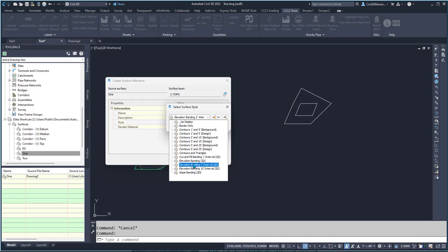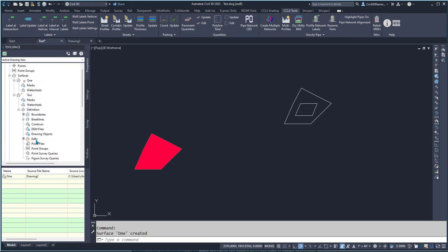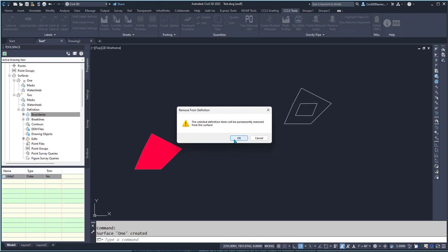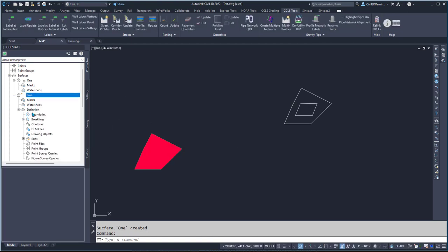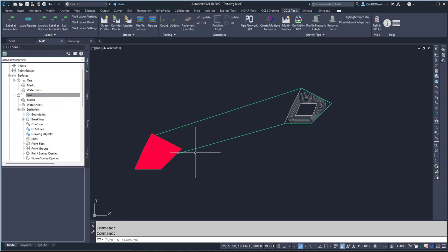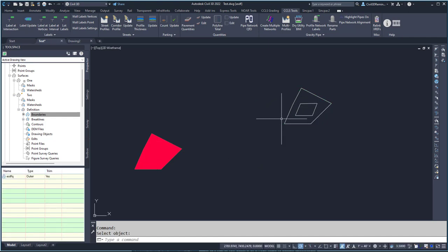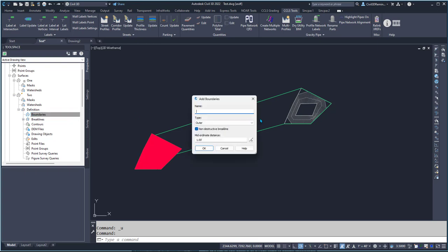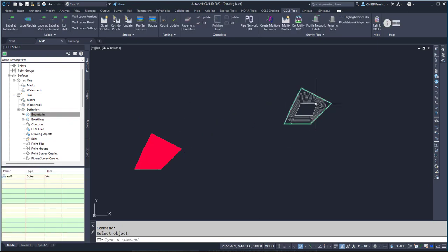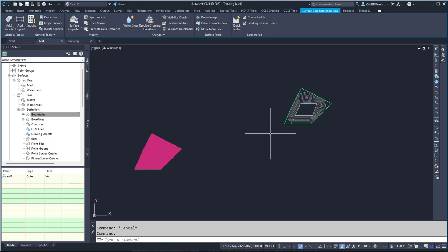I'm going to go ahead and do elevation banding — and I accidentally created the same surface, but I can easily solve that by coming over to the 'two' surface, deleting the outer boundary, rebuilding the surface, deleting the edits, and then adding the outer boundary back. Now I have the 'two' surface over here and the 'one' surface over here, and they're two separate surfaces.